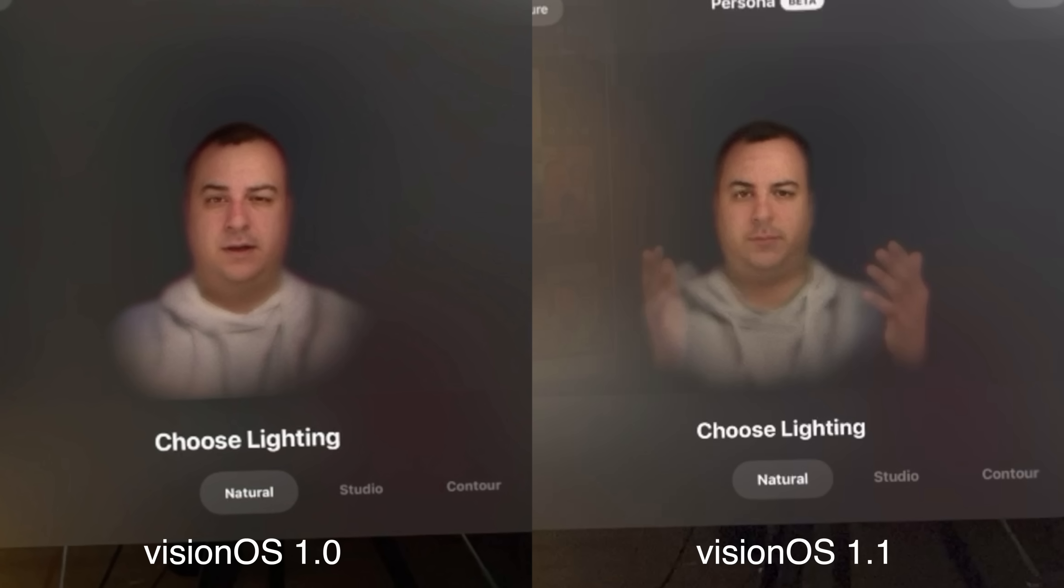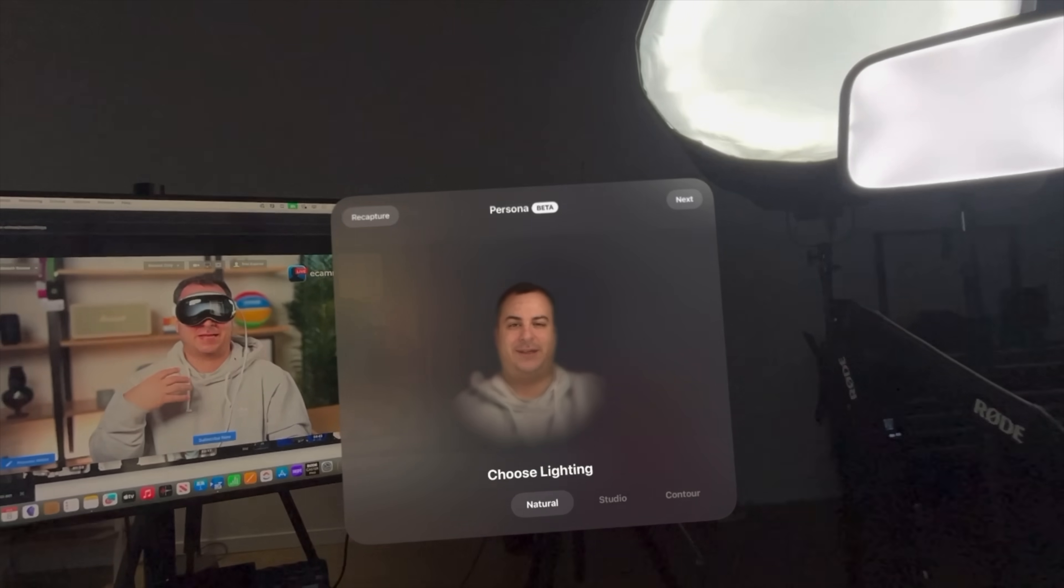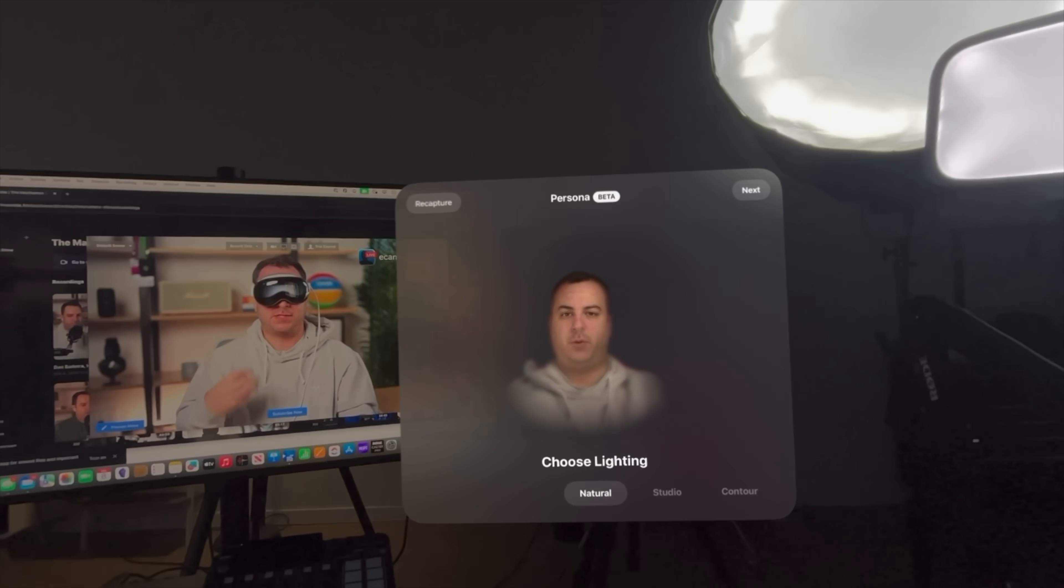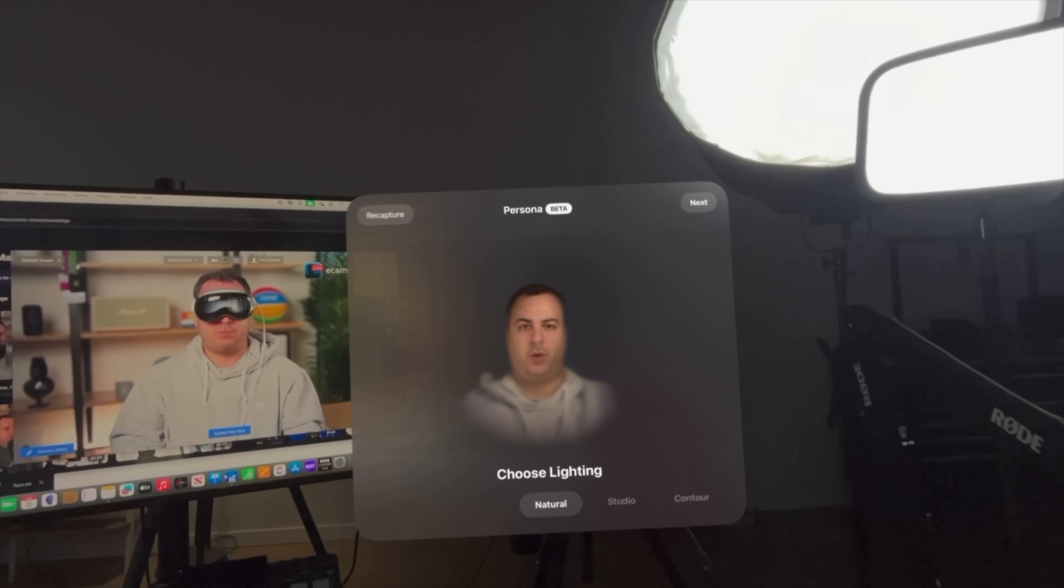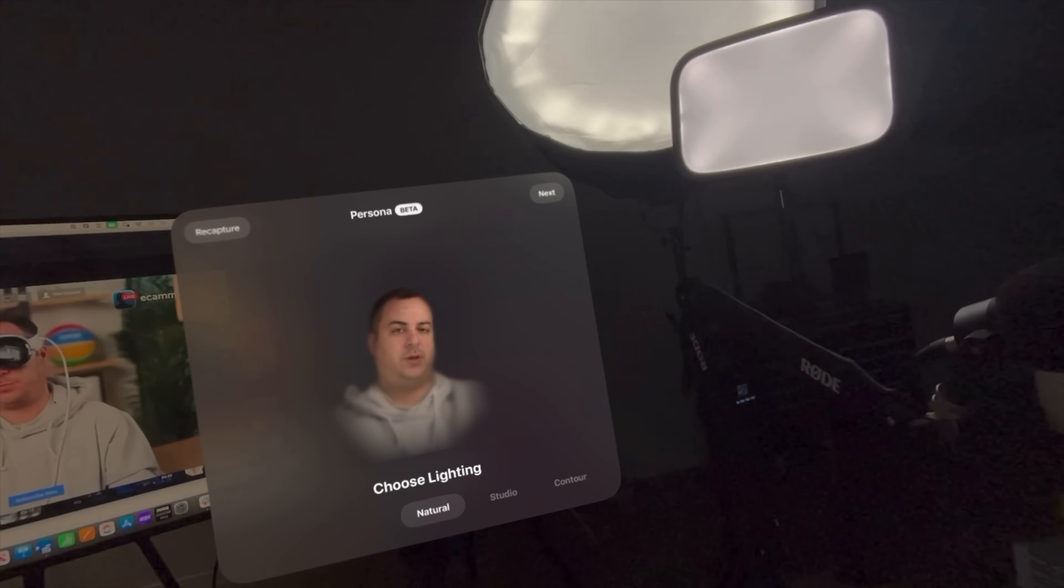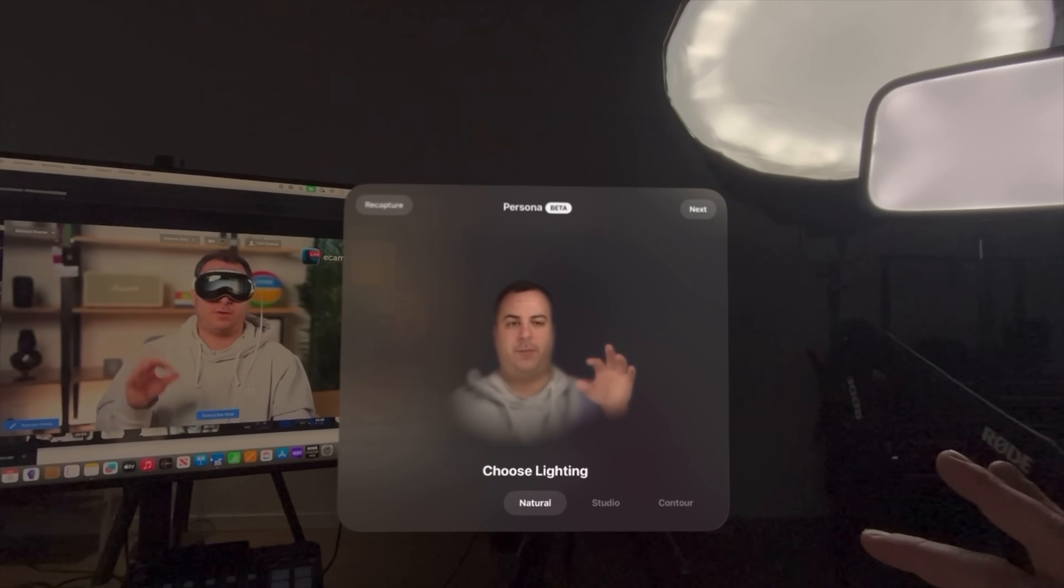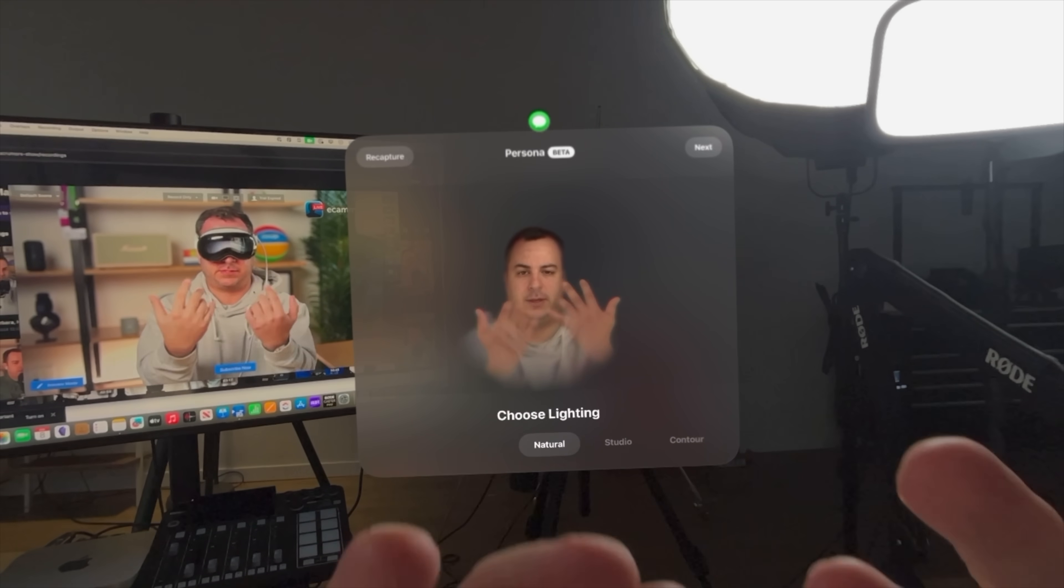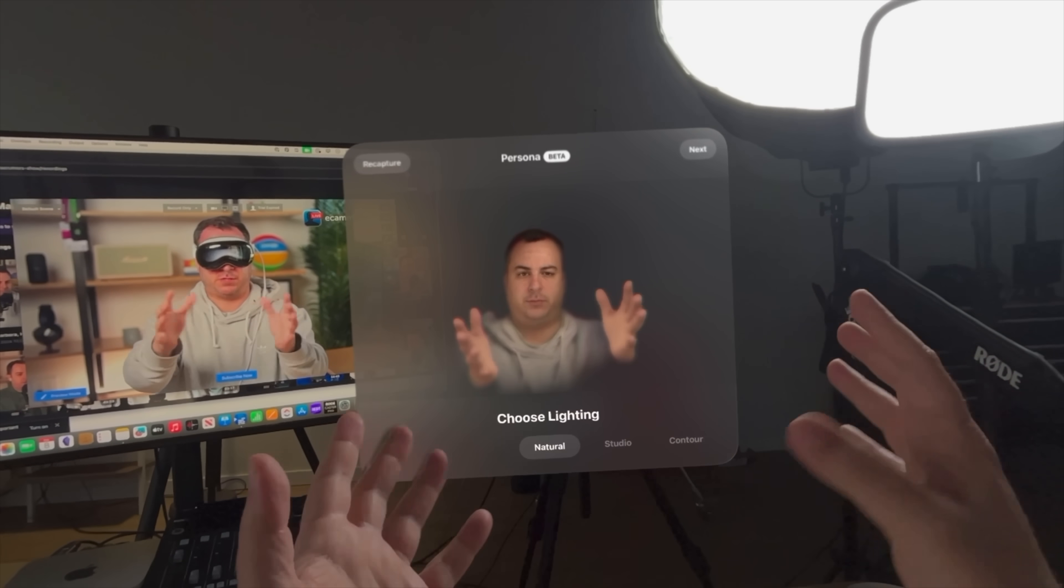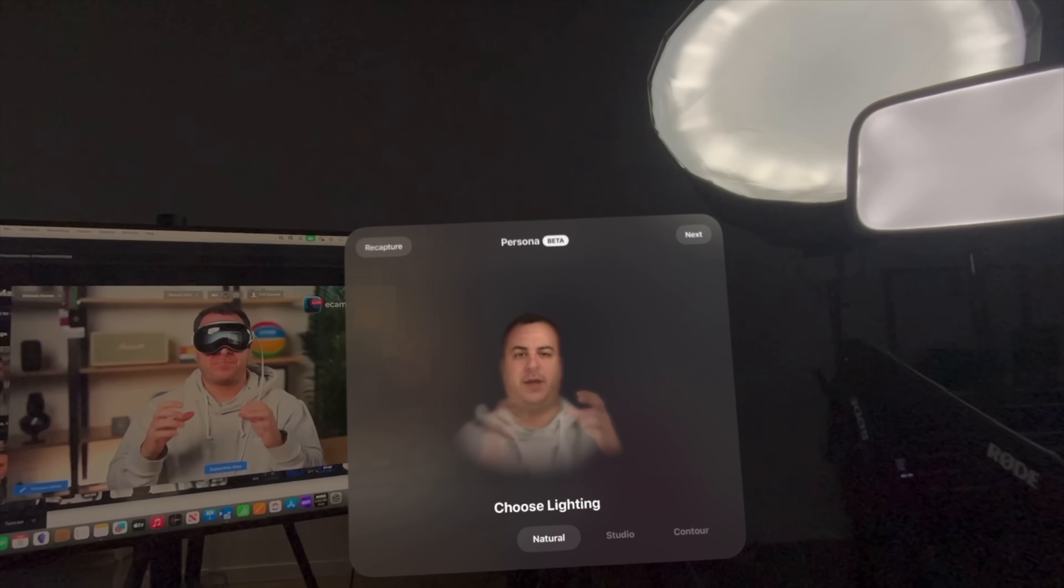1.1 definitely improves persona. I'm not saying that I look better because I think it's just a me problem at this point, but there's definitely way more realism in this. And honestly, it's still pretty creepy and it's probably more creepy because of how much better it looks. Also the hands are a lot better. Look at this. This is great. I feel like this is much better, much more realistic.